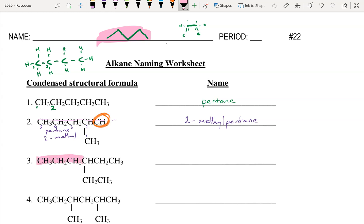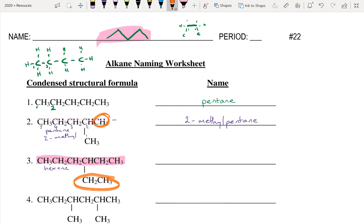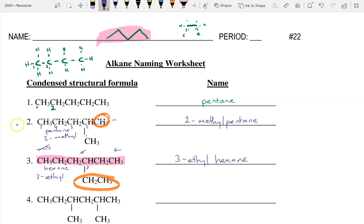The next one: going along either direction gives us six carbons — a hexane — with no double bonds. We have a side chain of two carbons, which is an ethyl group. Numbering from the left would place the ethyl group at position four, but numbering from the right places it at position three, which is lower. So we number from that side, giving us 3-ethylhexane — all one word.